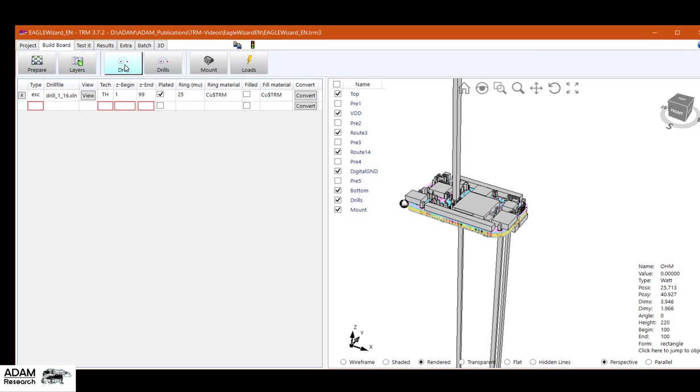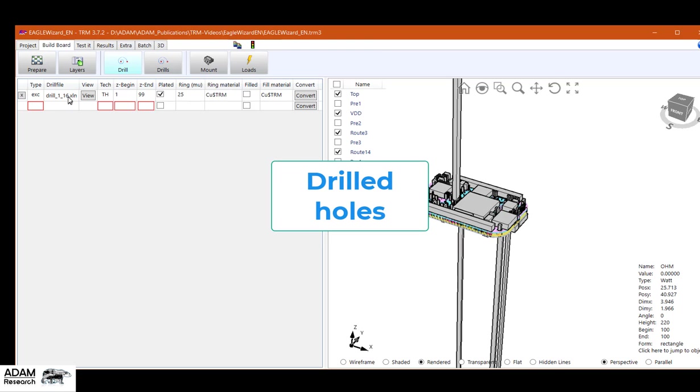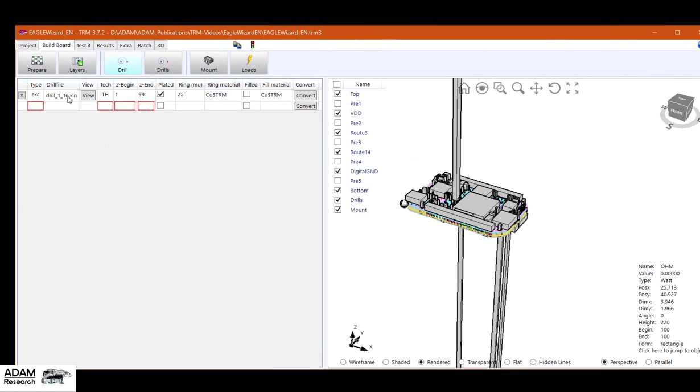Next step is to read the drill files. There is only one drill file here. It's a plated through hole file. If there are buried or blind vias, those will appear in separate files and they can be treated in a different way.